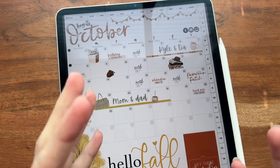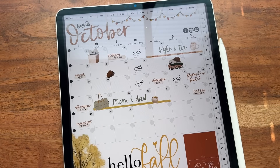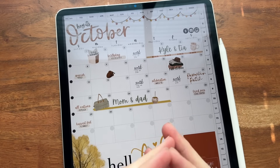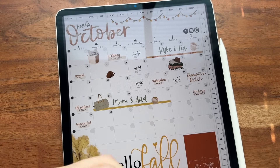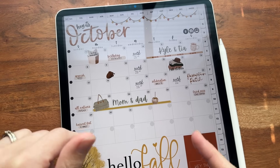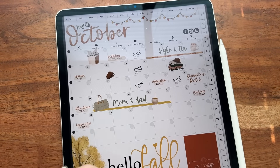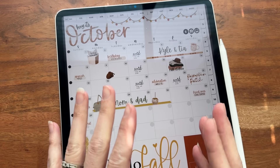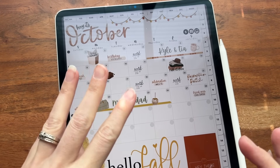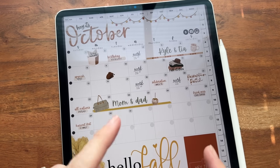GoodNotes just recently launched their GoodNotes 6. It had a few minor changes in my opinion — as far as from a digital planner standpoint, there wasn't a whole lot of difference as far as what's going to change the way that I do things. Now they do charge for subscription and I go over all of that stuff in a different video. They have just recently updated the GoodNotes 6 app and they've made some incredible changes. There are three changes that I want to go over with you today, how you can use them and get the most out of them, especially if you are a digital planner.